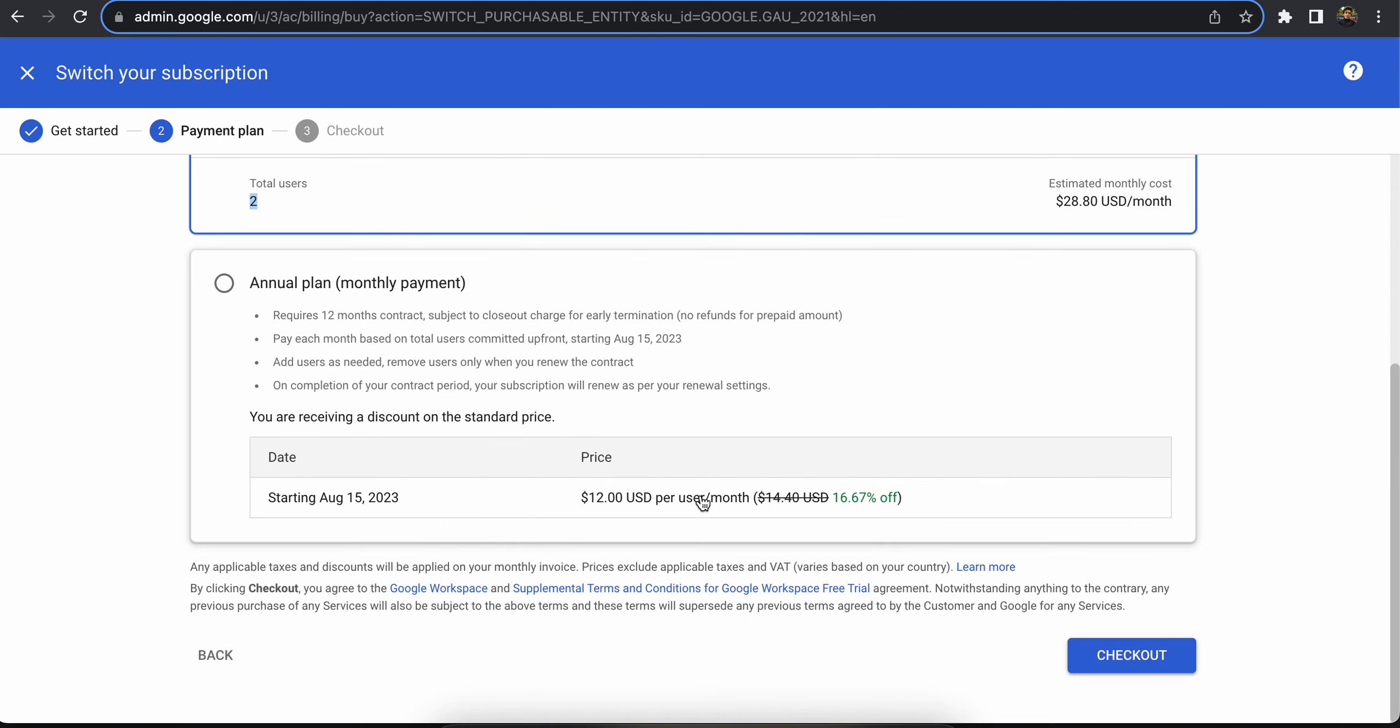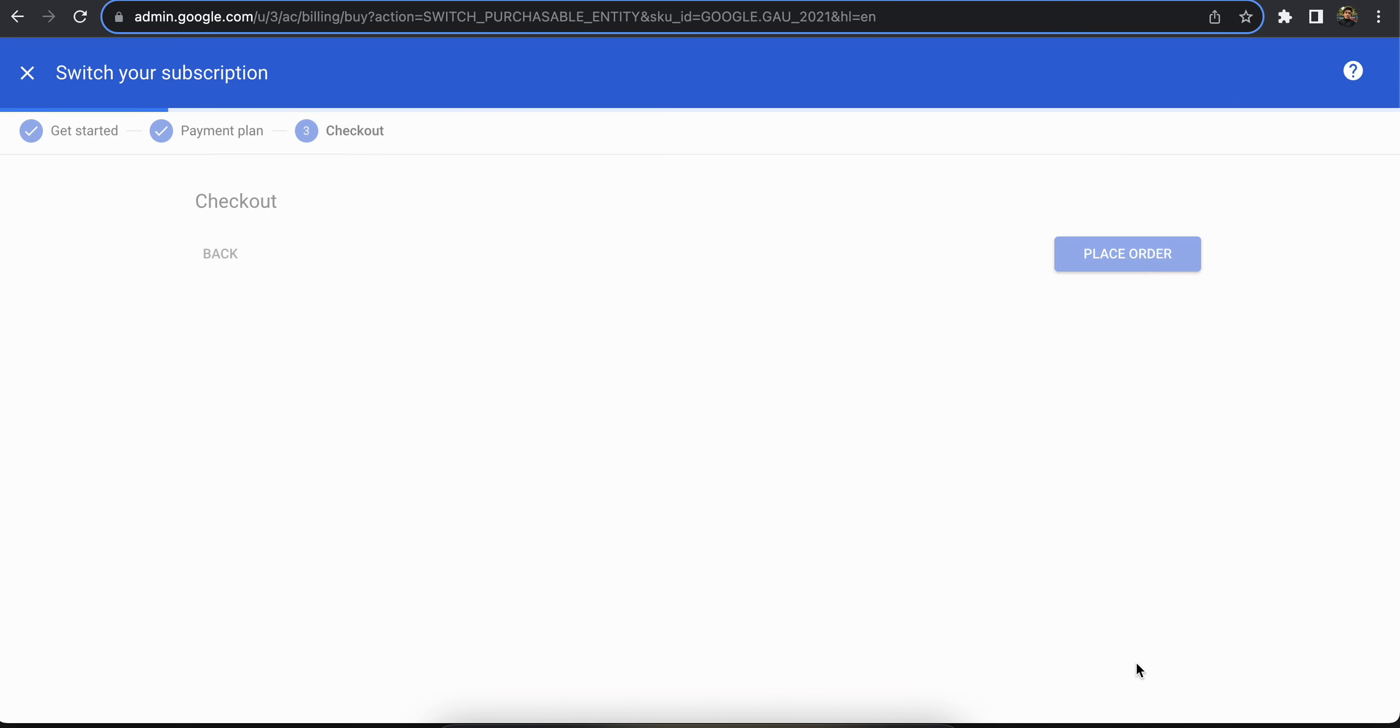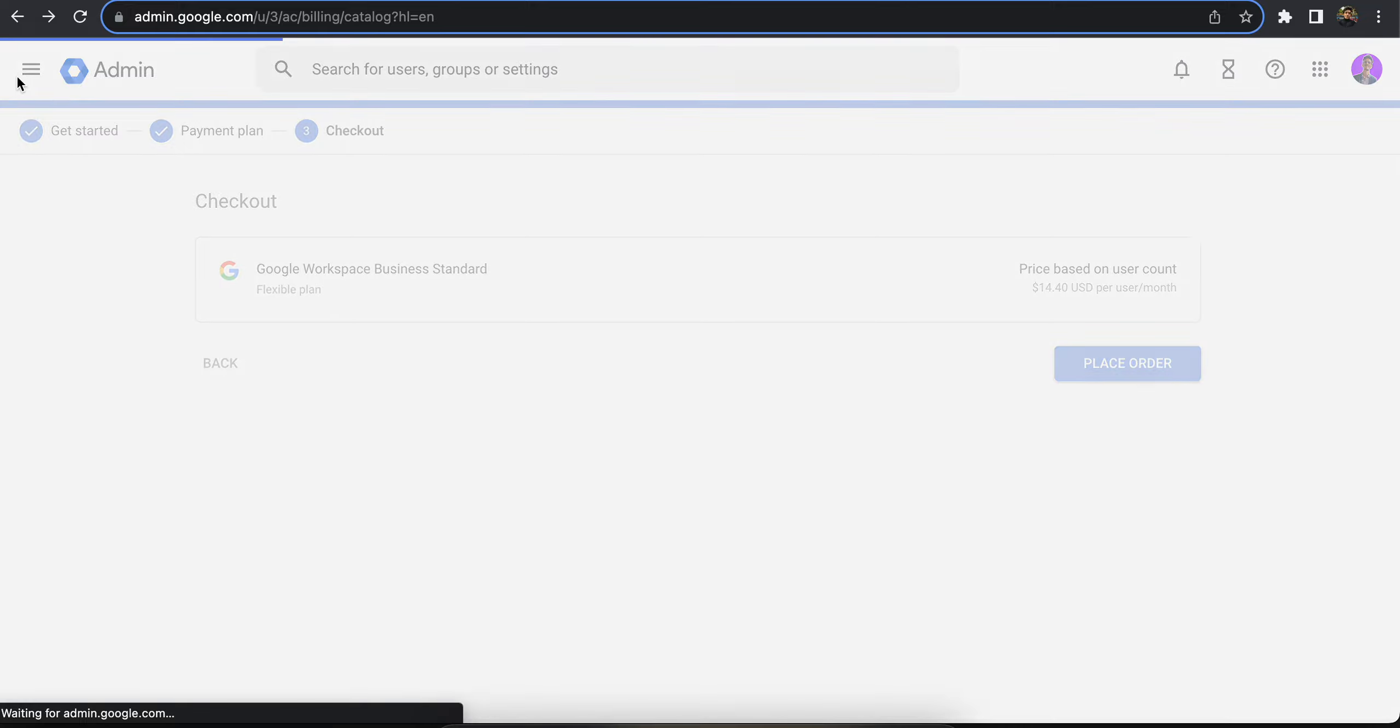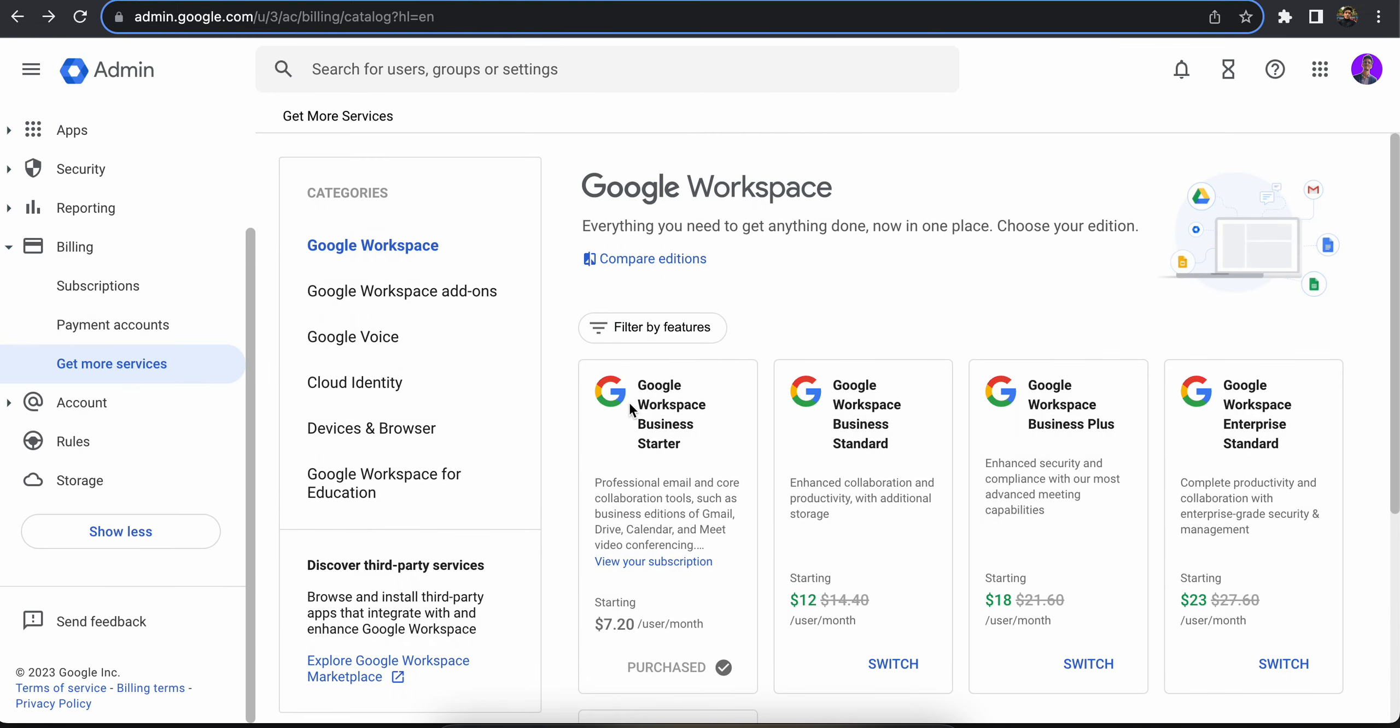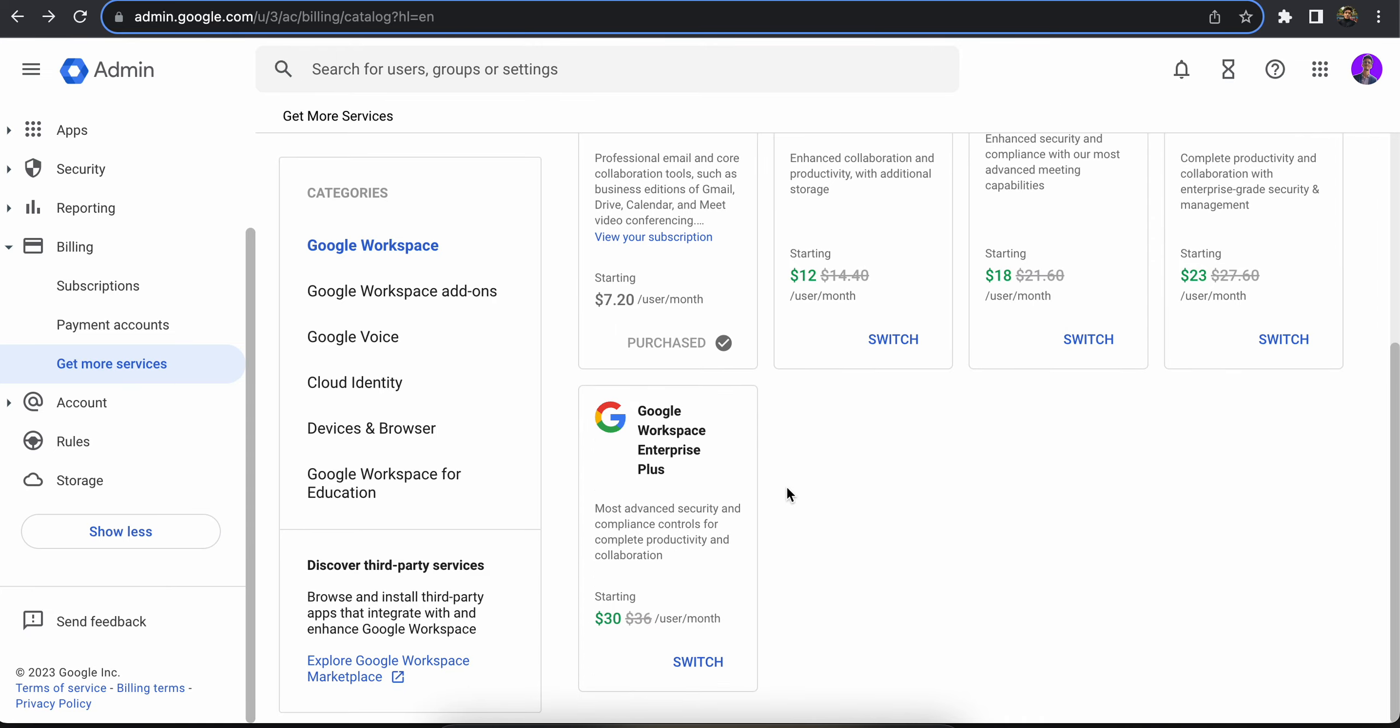I'm going to click on checkout and from here you can just place the order and it would be updated. I'm not going to do it right now because I don't want to upgrade, but if you want to do it you just click place order and your workspace plan would be updated from the recommended plan, which is the basic plan, to any other plan you want. So this is how you can change your Google Workspace recommended plan.